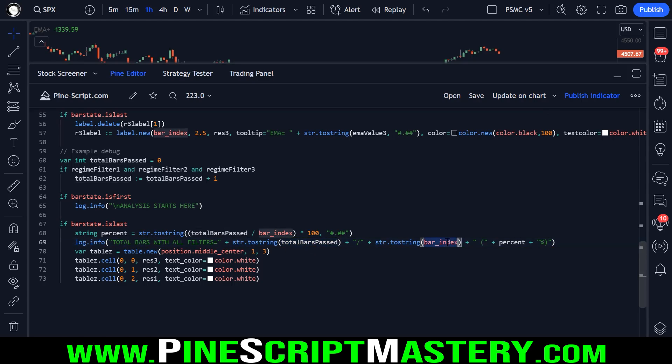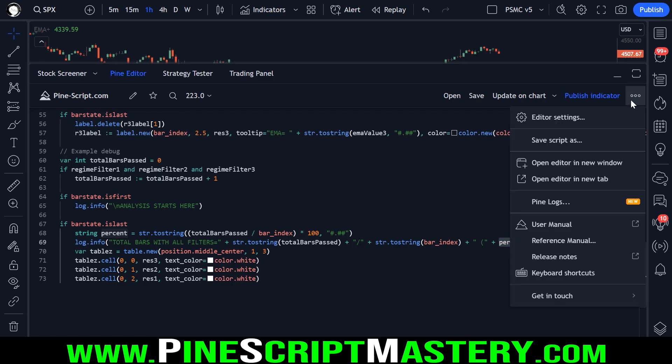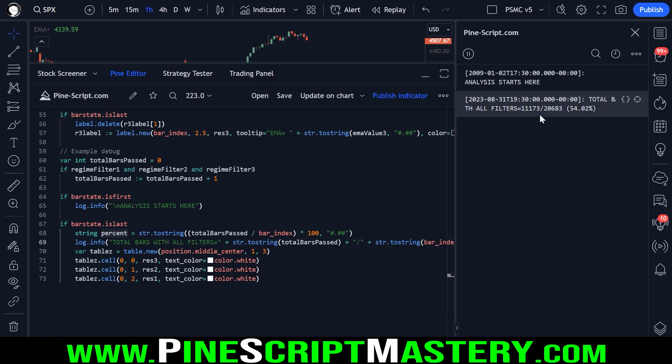And then we log how many bars passed out of how many bars have drawn on our chart. So bar index on the last bar will simply be the number of total bars on our chart. And we add in the percent here so that we get all of that information. We had 11,173 bars out of 20,000 bars that passed all three filters.